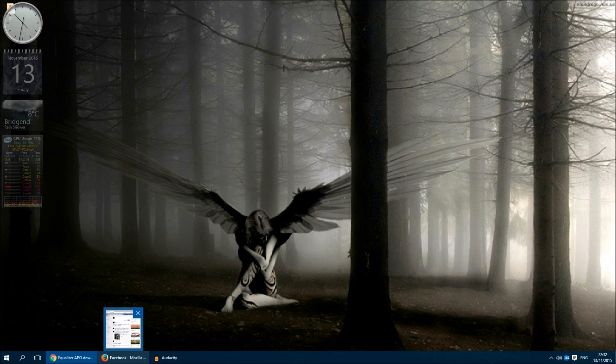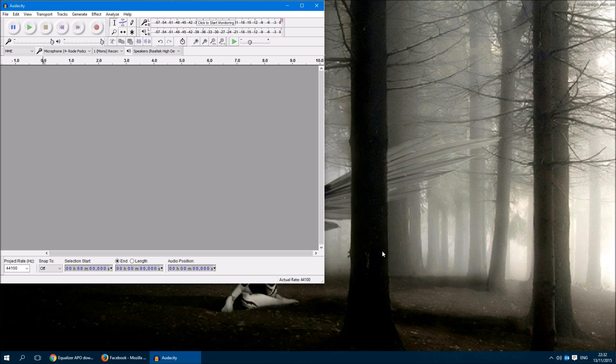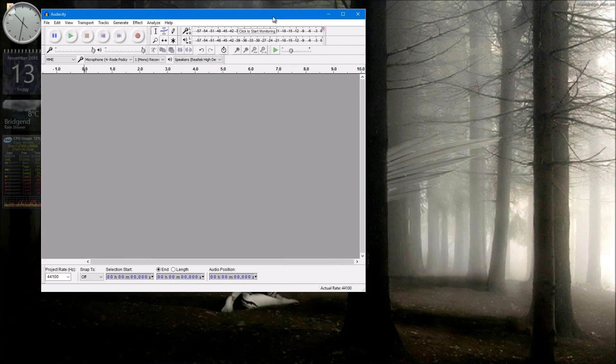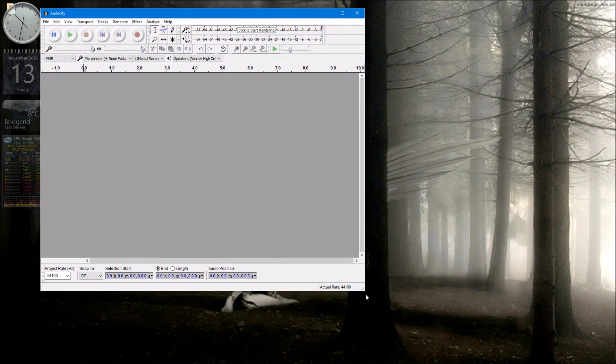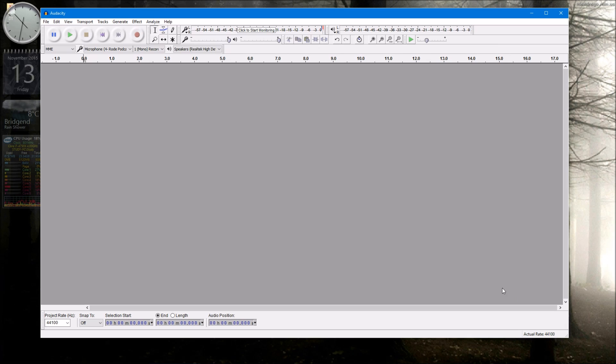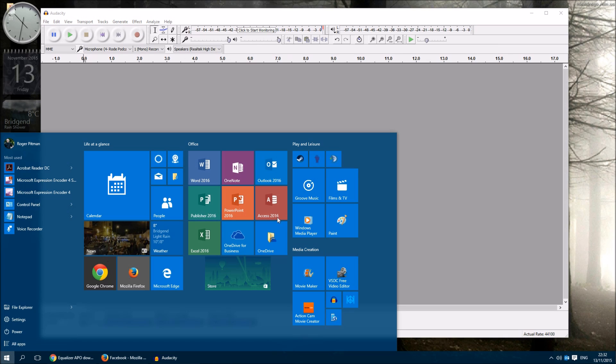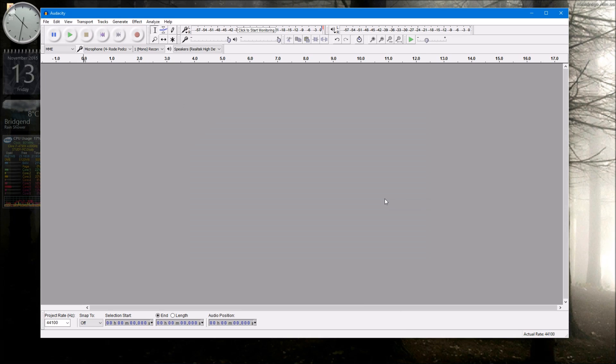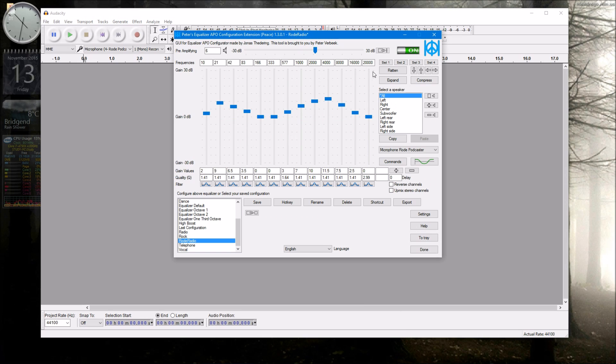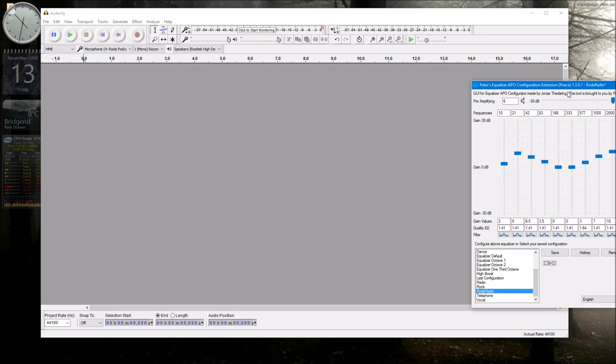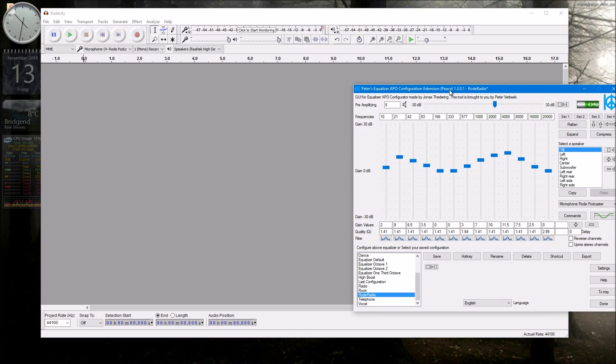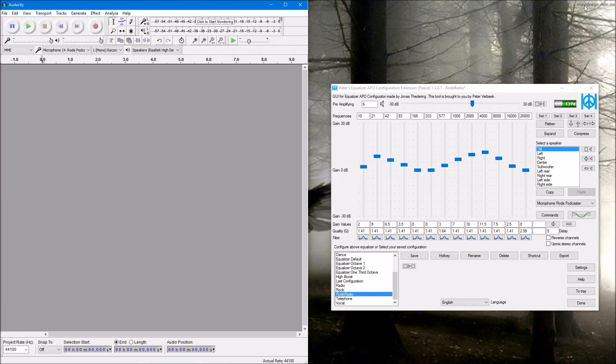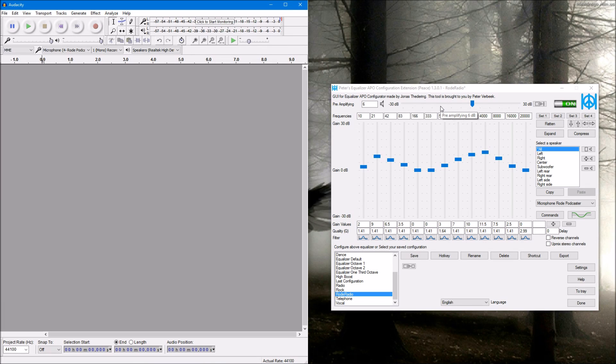So if you're using a program like Audacity for instance, another piece of free software which I highly recommend, you can make the recording. And if I open Peace again, put that there, and click Audacity over there.